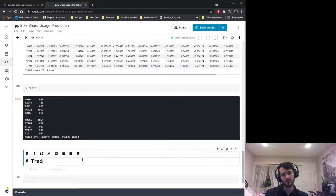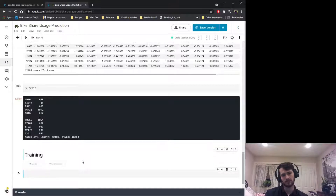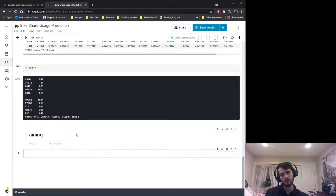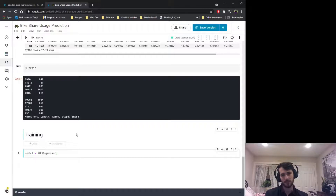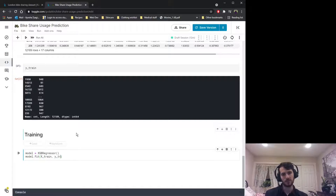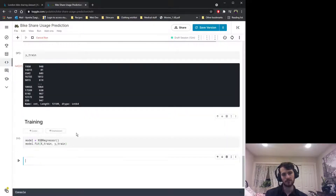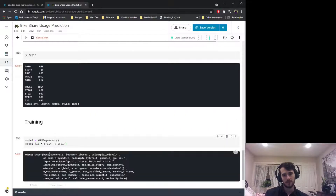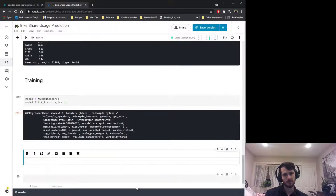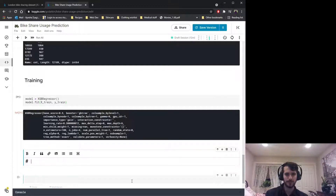Let's start training. We create the model as an XGBRegressor from XGBoost and fit it on the training set: X_train and y_train. That's pretty much it for training — we're not going to do hyperparameter optimization today.